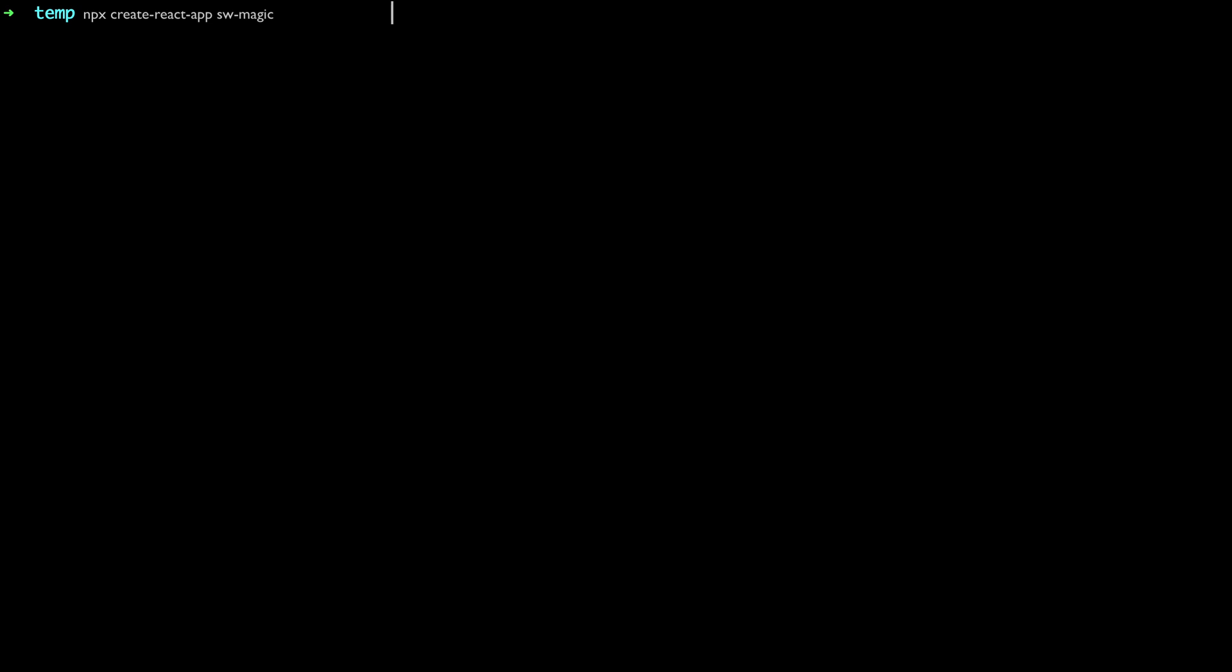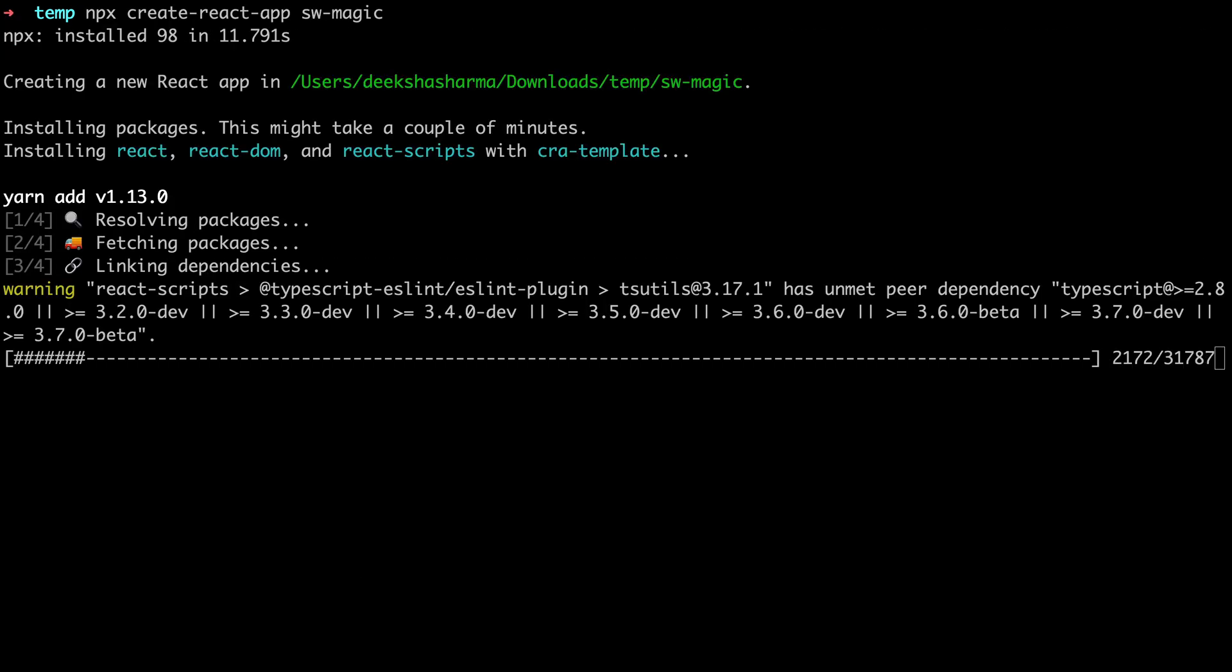We will spin up a CRA here. Go to the terminal and use the command npx create react app. Let's name the app sw-magic.